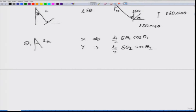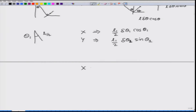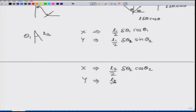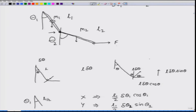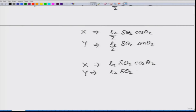For the next mass, with respect to the joint the situation is similar: the angle becomes theta 2 and length becomes l2 by 2. The displacement in the x direction is l2 by 2 delta theta 2 cos theta 2, and in the y direction it is l2 by 2 delta theta 2 sin theta 2. At the point where force F is applied, in the x direction it is l2 delta theta 2 cos theta 2, and in y it is l2 delta theta 2 sin theta 2.